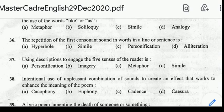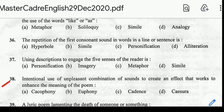Number 37: using descriptions to engage the five senses of a reader is called? Correct answer: option B, Imagery. Question number 38: intentional use of unpleasant combination of sounds to create an effect that enhances the meaning of a poem. Correct answer: option E, Cacophony.